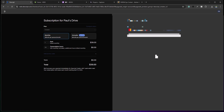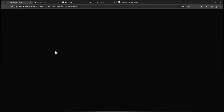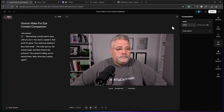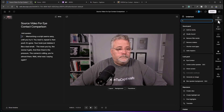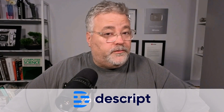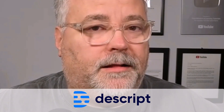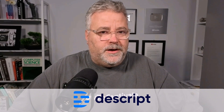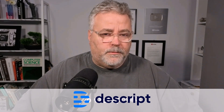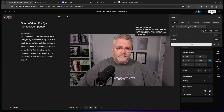I've entered my credit card information and we're all set. Going back to the project, under Underlord — which is their AI tool — there's the eye contact feature. Let's preview it. [Descript eye contact preview plays.] It seems okay. It definitely shows more eye contact. Let's go ahead and export this.